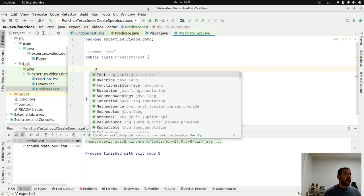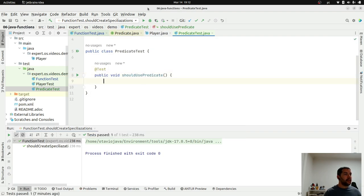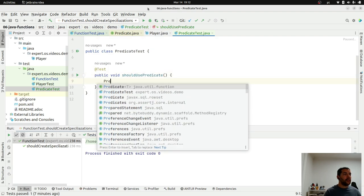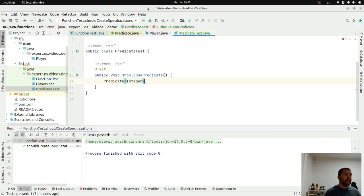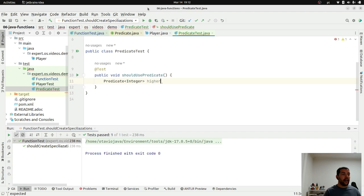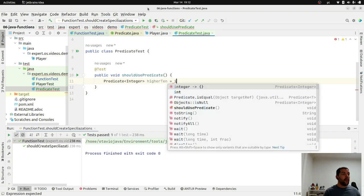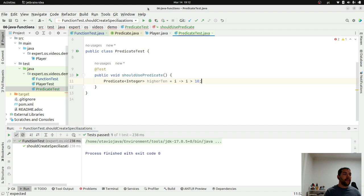Let's use here, for example, with numbers. So how do you create a predicate of numbers? Here with integer, in this case I need to check if this value is higher than 10. Higher than 10, where I will check if the value is bigger than 10.